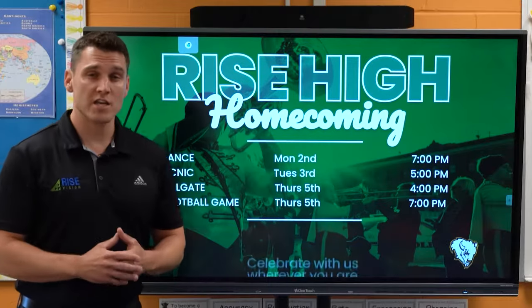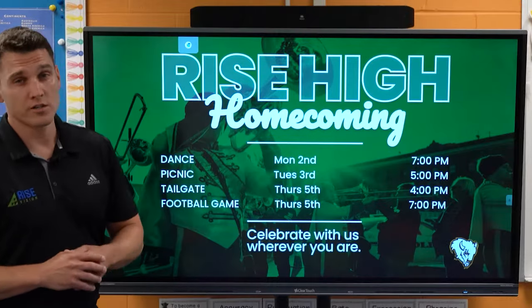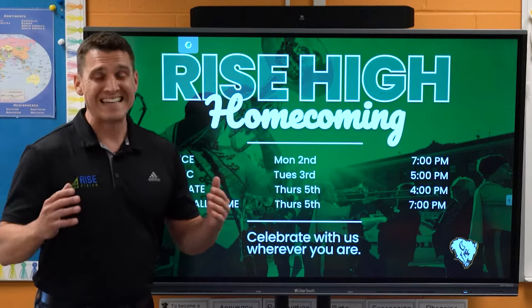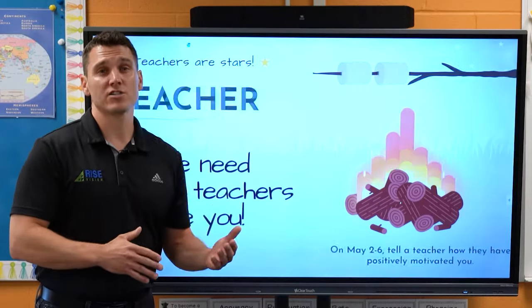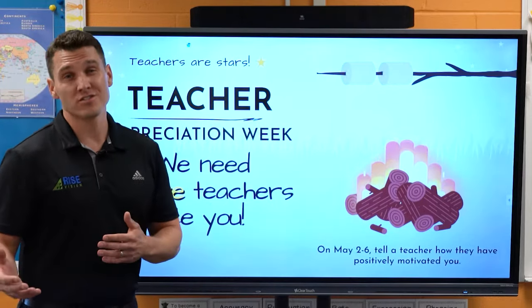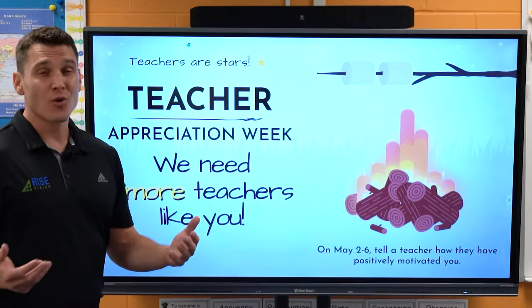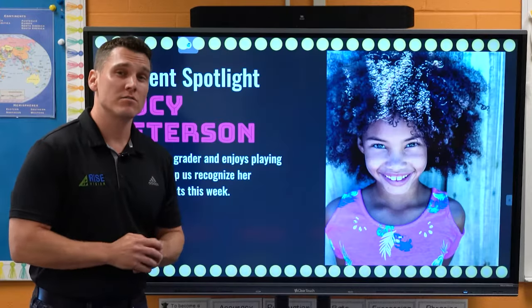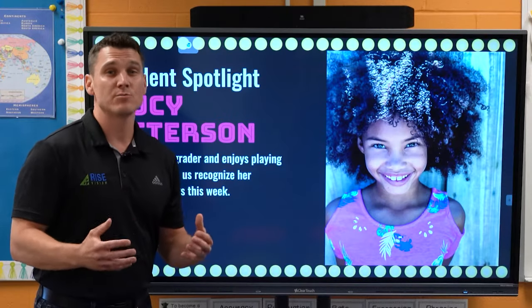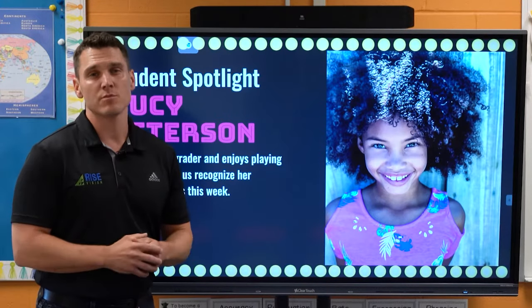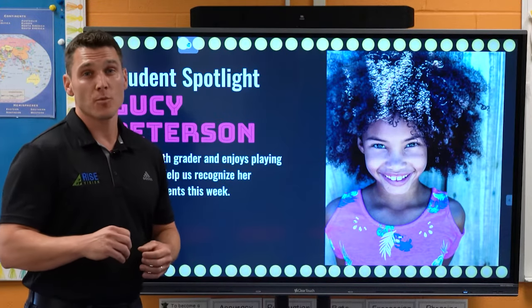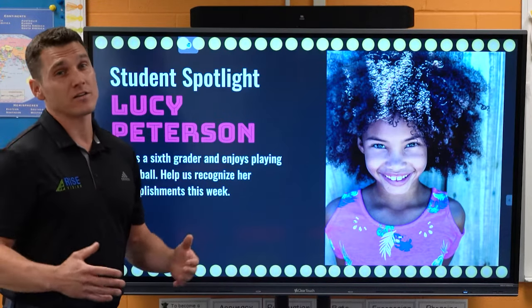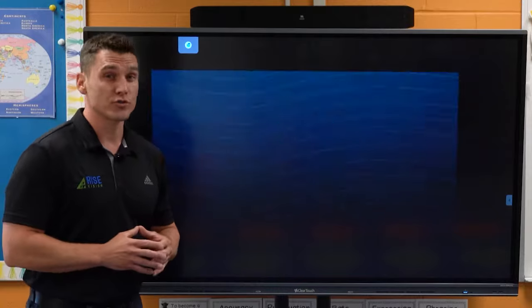The constant communication of what's going on in your school, in addition to the recognition of students and staff, not only makes a big difference on student engagement and staff engagement, but can also make a big impact on your school culture as well.